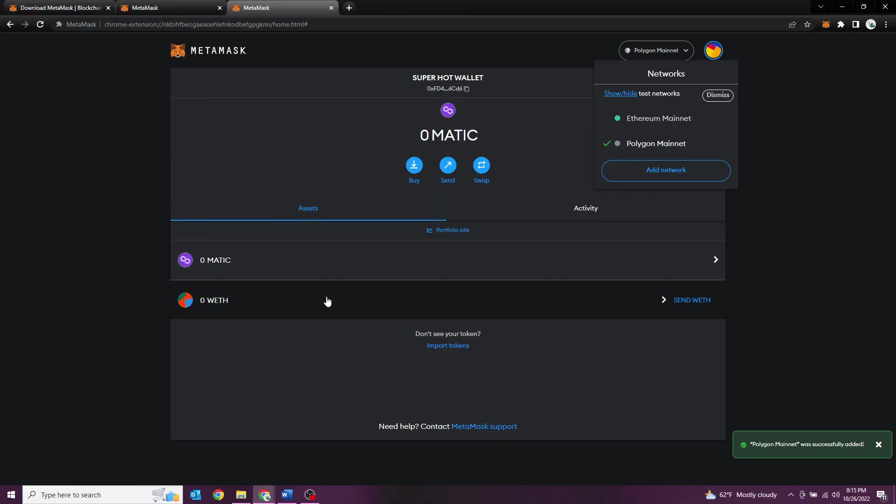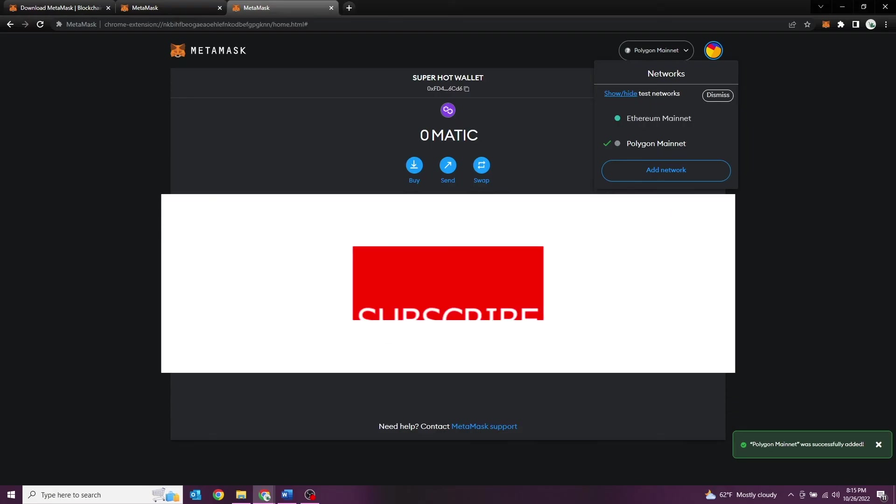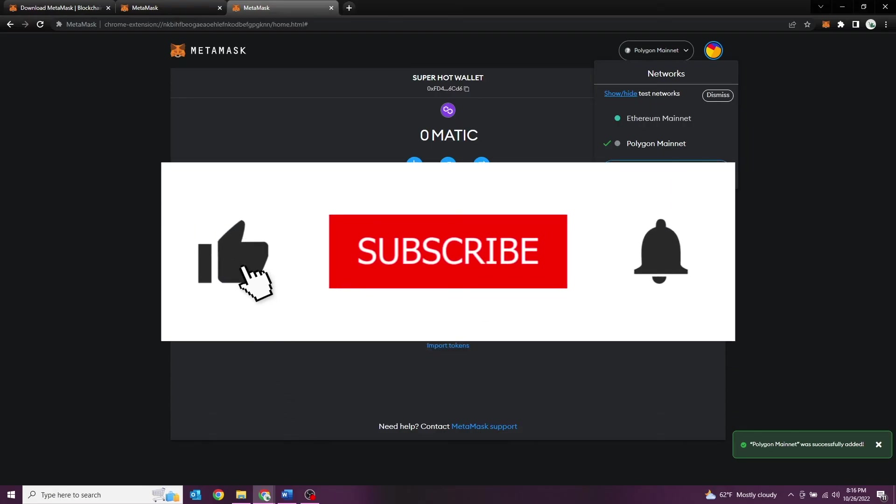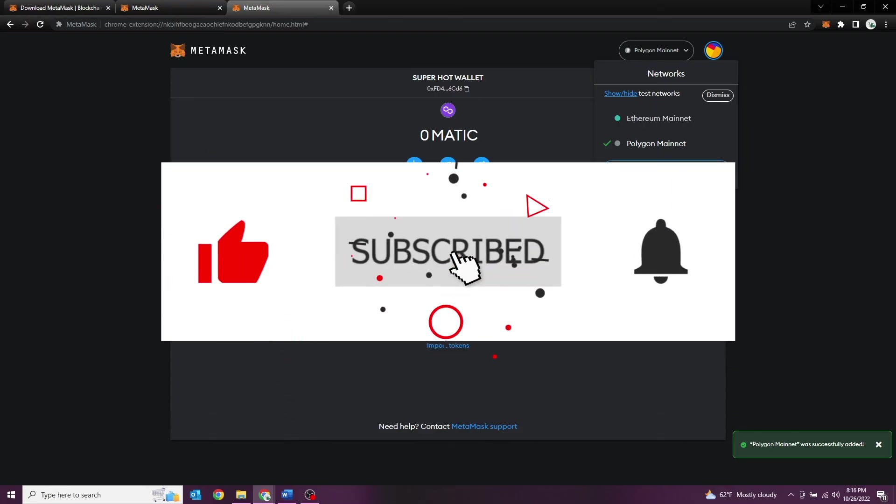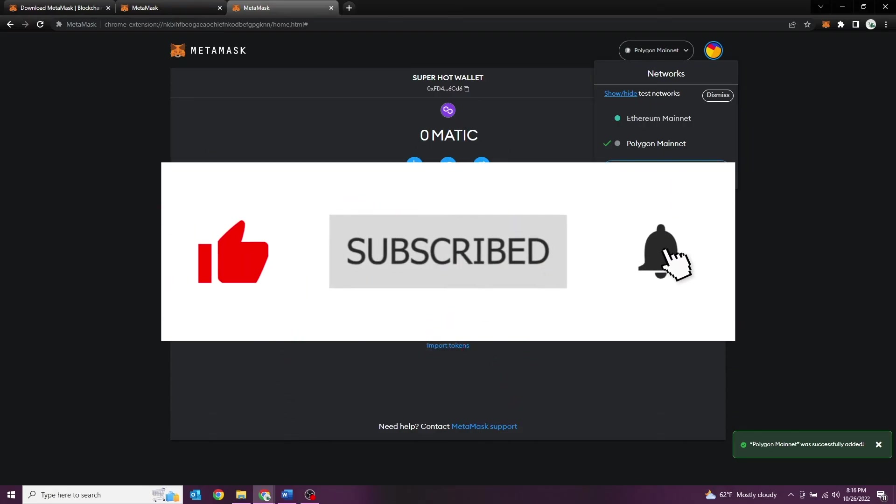I hope you guys enjoyed this video. If you guys have any questions, please feel free to add them in the comments below. If you did like this video, give it a thumbs up. As always, subscribe to the channel and we'll see you in the next show.